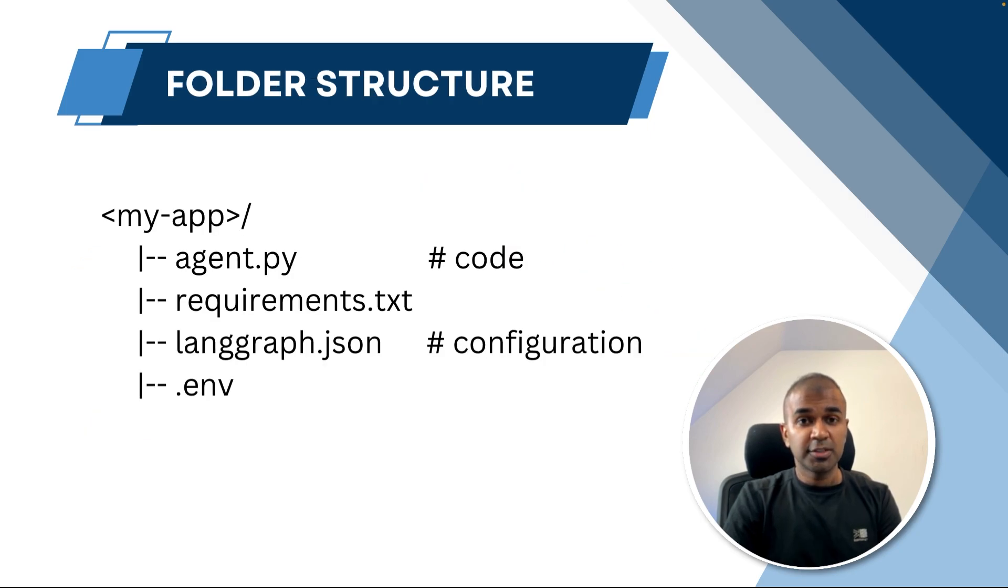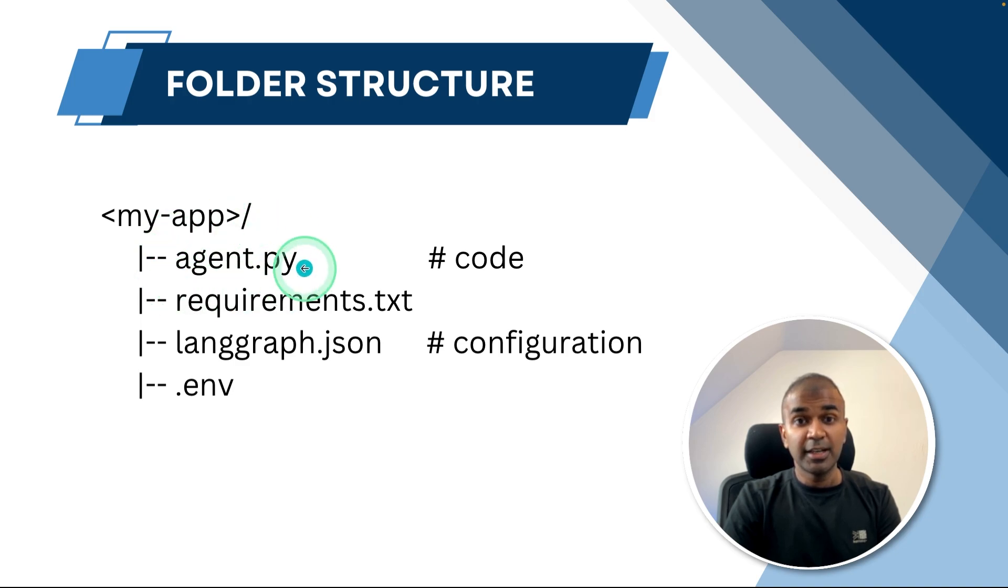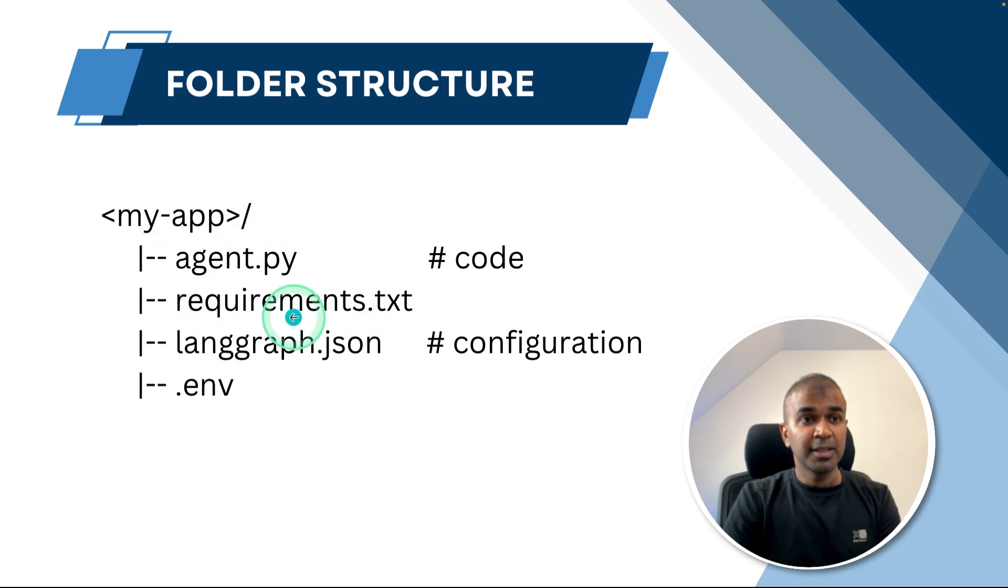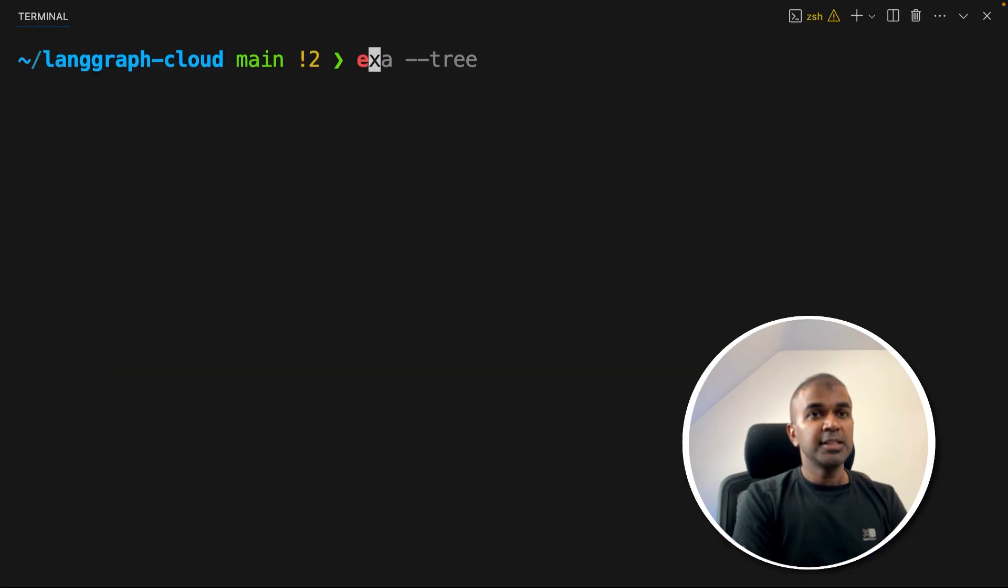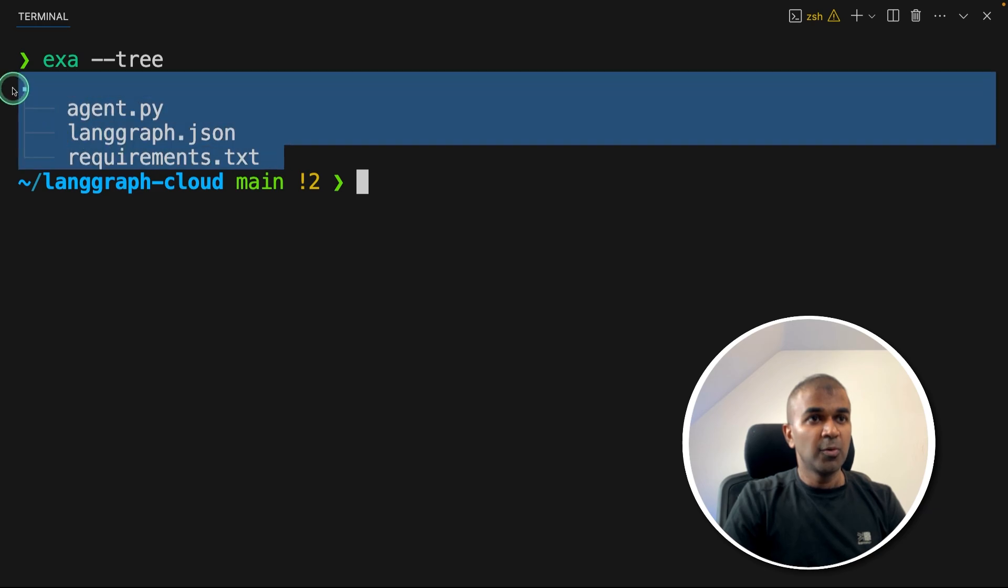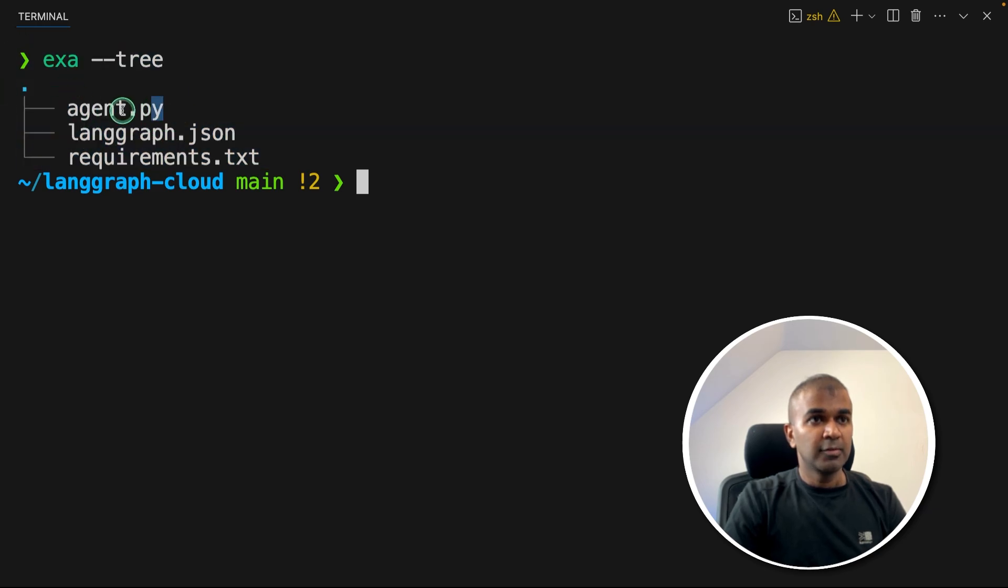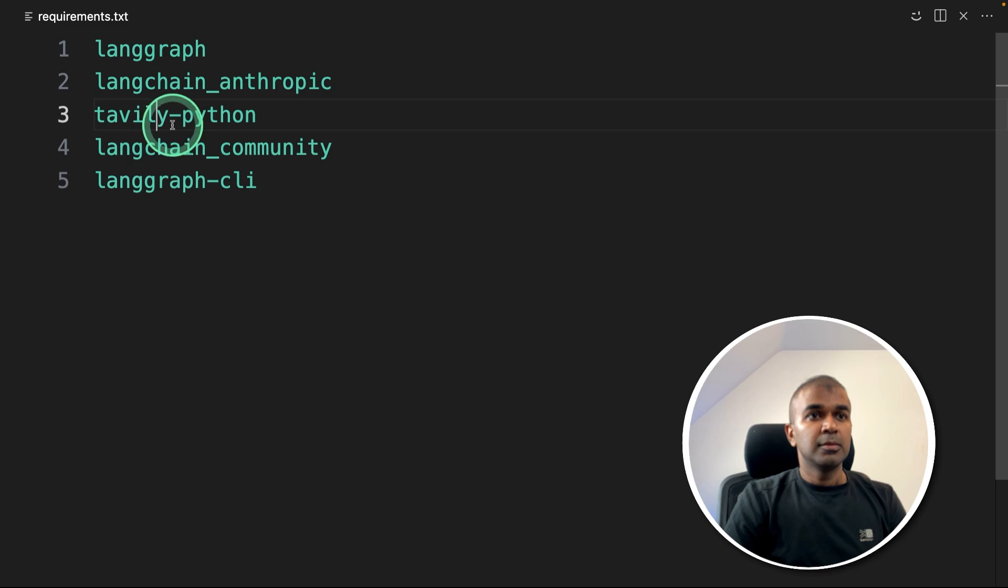So this is the folder structure for your LangGraph application. You will have agent.py, that's where you create AI agents. Then you've got the requirements.txt file, langgraph.json, and .env file. So you can see the tree structure with agent.py, langgraph.json, requirements.txt.